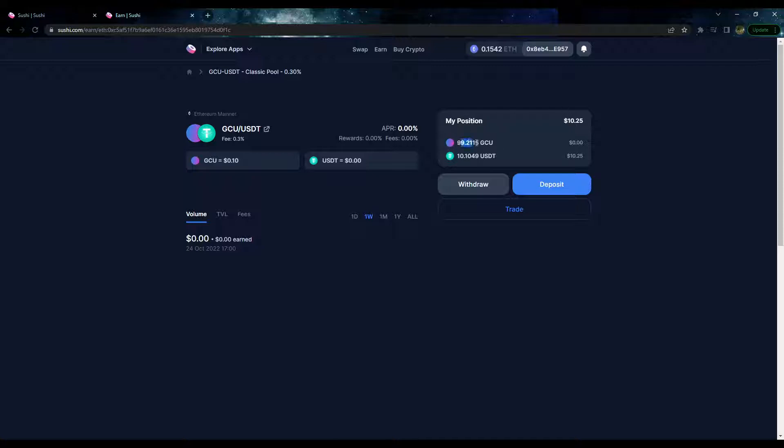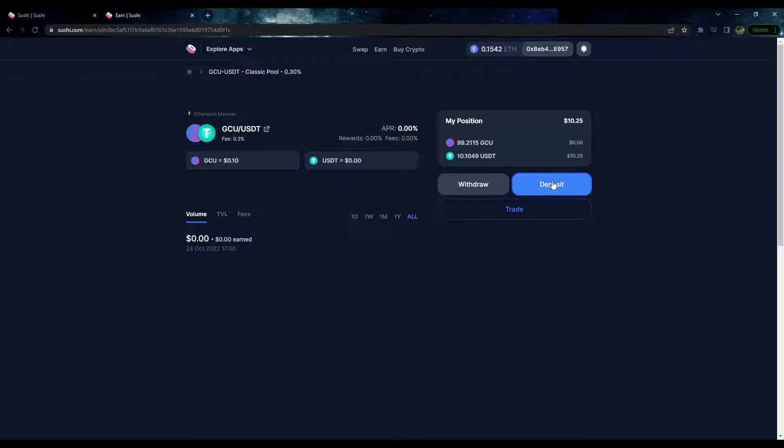We'll take a look at this pool right here. This is a GCU/USDT pool and you can see how much liquidity is in this pool. There is this many GCU tokens, this much USDT, this is what it's valued at, and you can see how many fees you've got in the volume, lifetime volume.